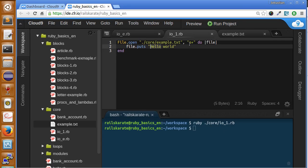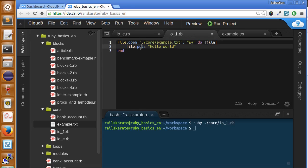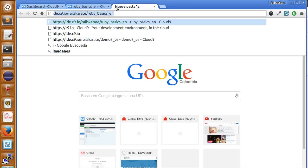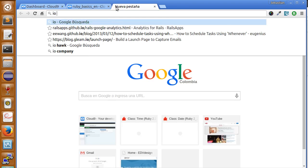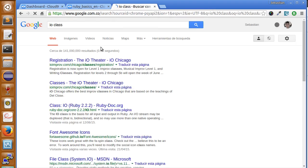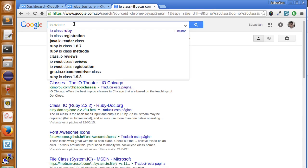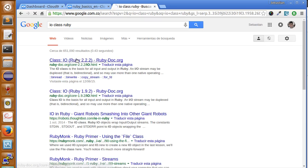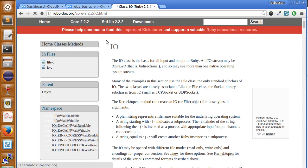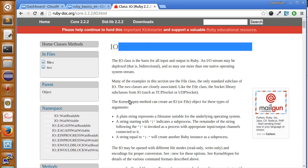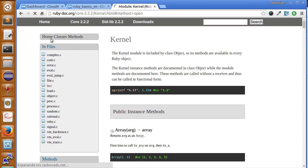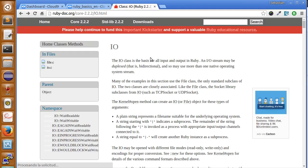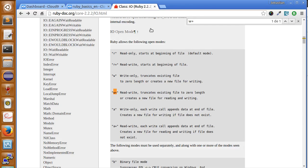So this is the different ways to open a file, but there are more. If you want to read more about the IO class, here you will find, let me show you, here is the IO class Ruby. If you search in Google or any search engine, you will see that here we have the different ways of accessing files.